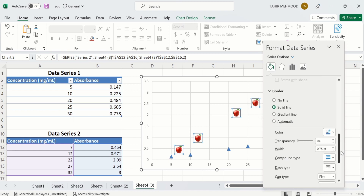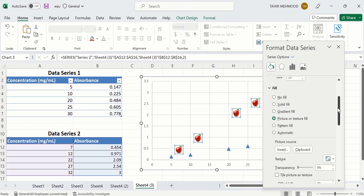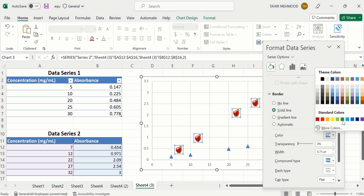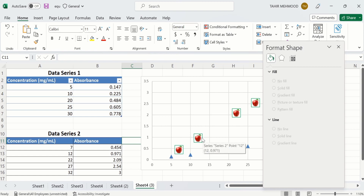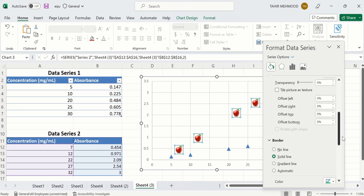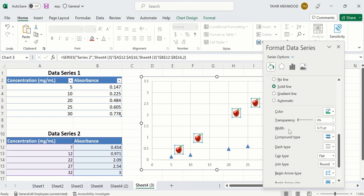You can even change the color of this border line. For example, currently the color is blue. I will select this data series, go to the Border option, and change the color to green. You can also adjust the weight of the line, the compound type, and the dash type. For example, if you want a dashed line instead of a solid line, a dashed border will appear around the marker.